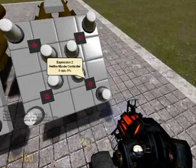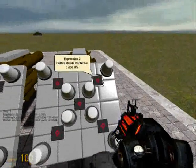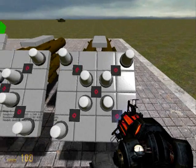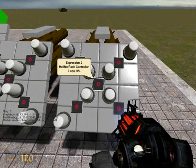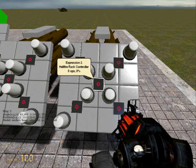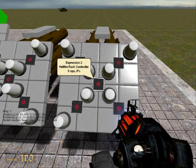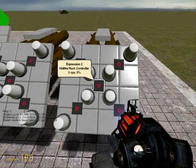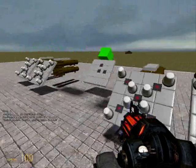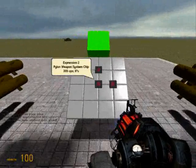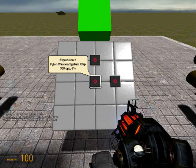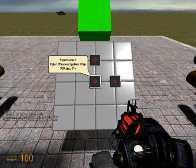One expression controls one missile, and then in the middle, the rack controller chip controls each of those missiles, like when they launch. And each of those is controlled by the weapon pylon chip.